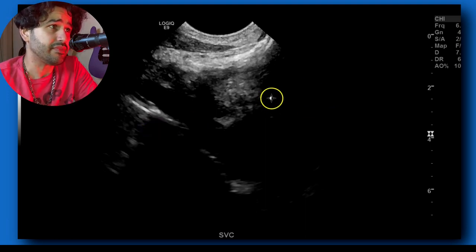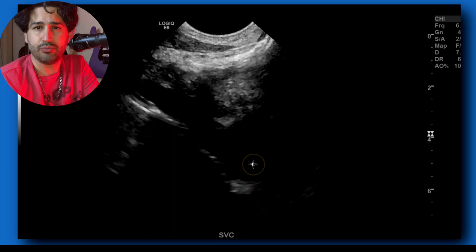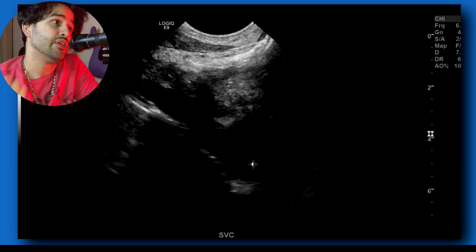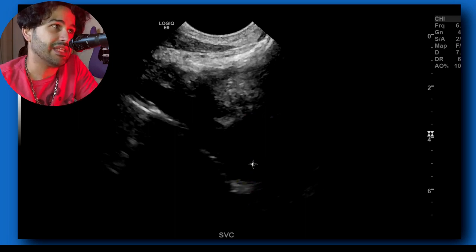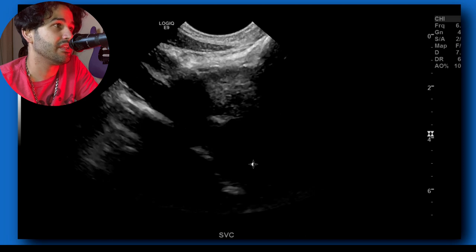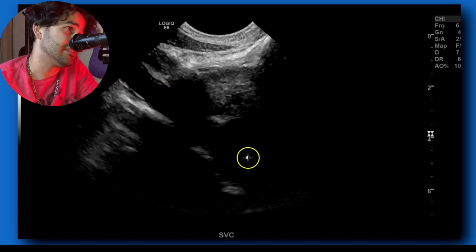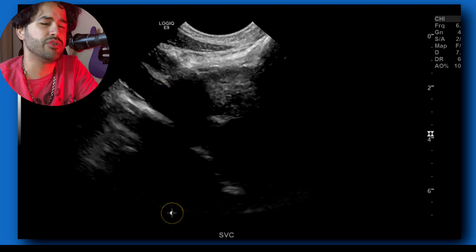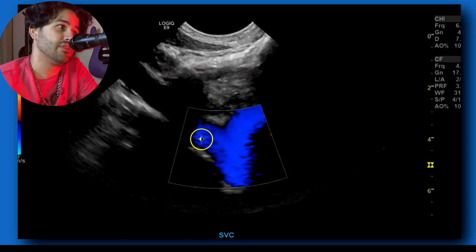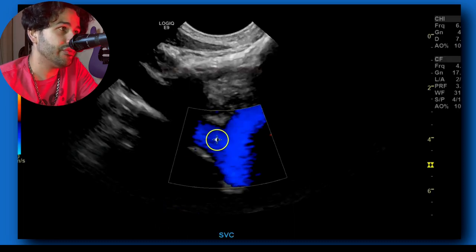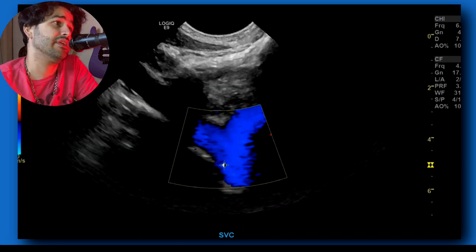Left brachiocephalic, and then the SVC — superior vena cava — which goes into the right atrium. Take that grayscale image. Once you put the color doppler, it really comes out. That's the color doppler; it looks beautiful — kind of in the shape of a Y.